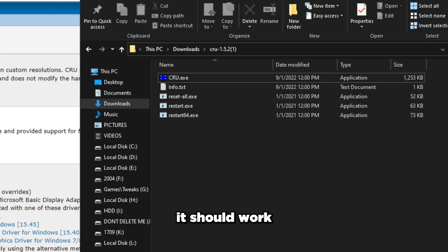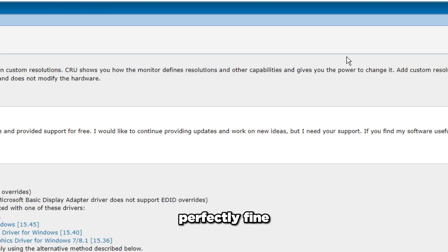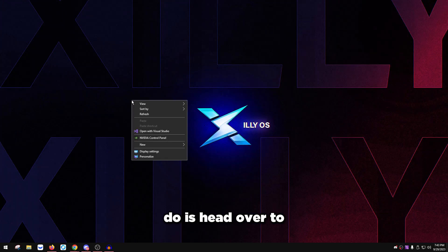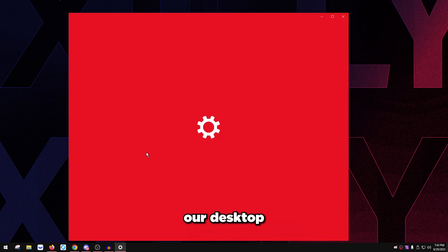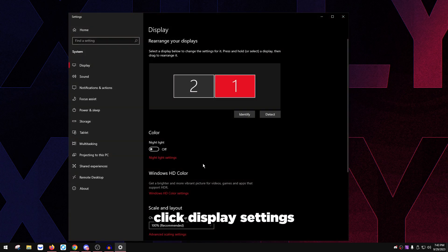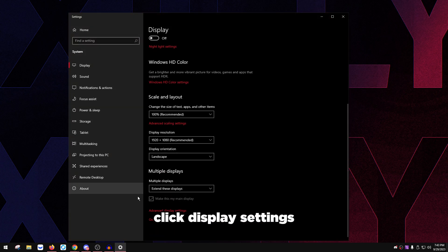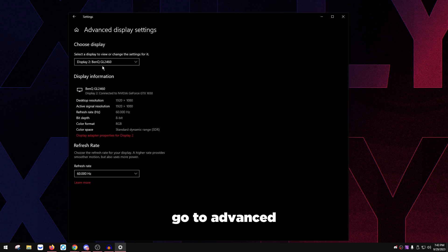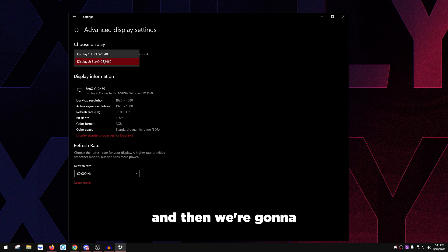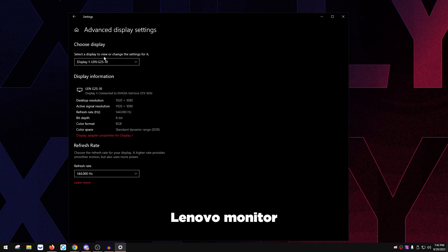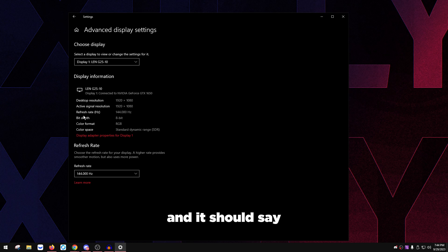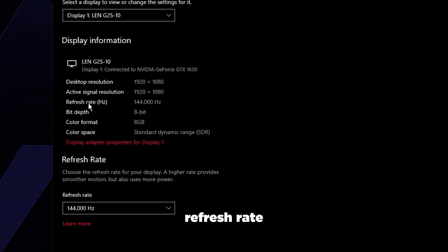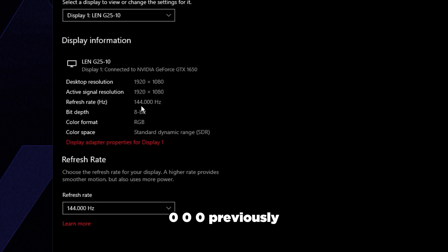If you did it correctly, it should work perfectly fine. Head over to your desktop, right-click Display Settings, scroll all the way down, go to Advanced Display Settings, then select your main monitor - obviously my Lenovo monitor that's 144 Hz.